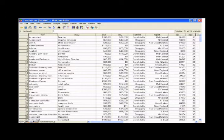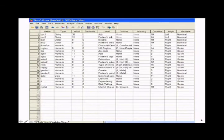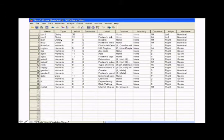And then in the lower left, you can see the data view, which is what you see now. Or you can click over to the variable view that shows you the characteristics of each of the variables in the file.